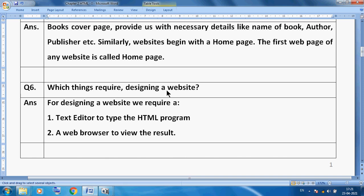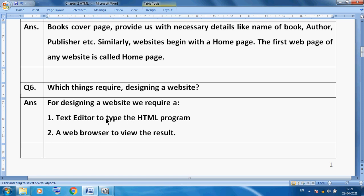Which things do you require to design a website? For designing a website, first we need a text editor to type the HTML program, and to see the output we need a web browser to view the result. So two things are required: a notepad program to type the HTML coding, and a web browser to see the result.